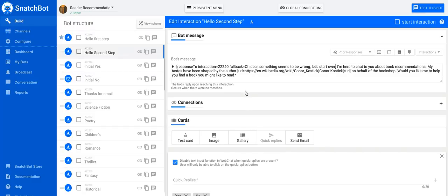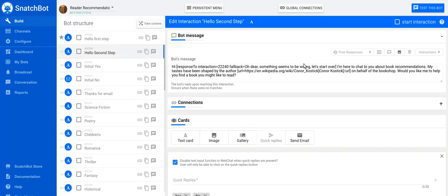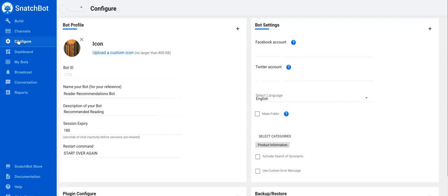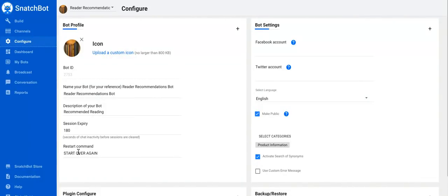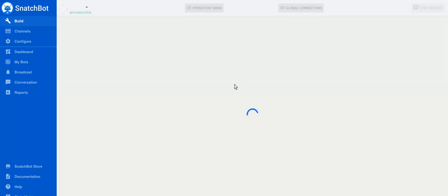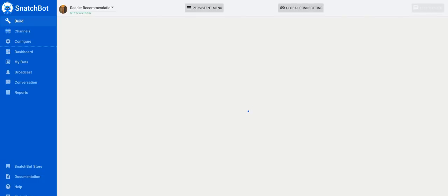And the importance of the phrase 'start over' is that that is a default phrase under the configure menu for causing the bot to start over. So you can put any kind of error message you like, but if you want the bot to actually go back to the first interaction, then have a look under configure over here on the left, and you'll see that the restart command is 'start over again.' In fact, I'm glad I checked, because now I go back to my build and we go have a look at the second step of that interaction.